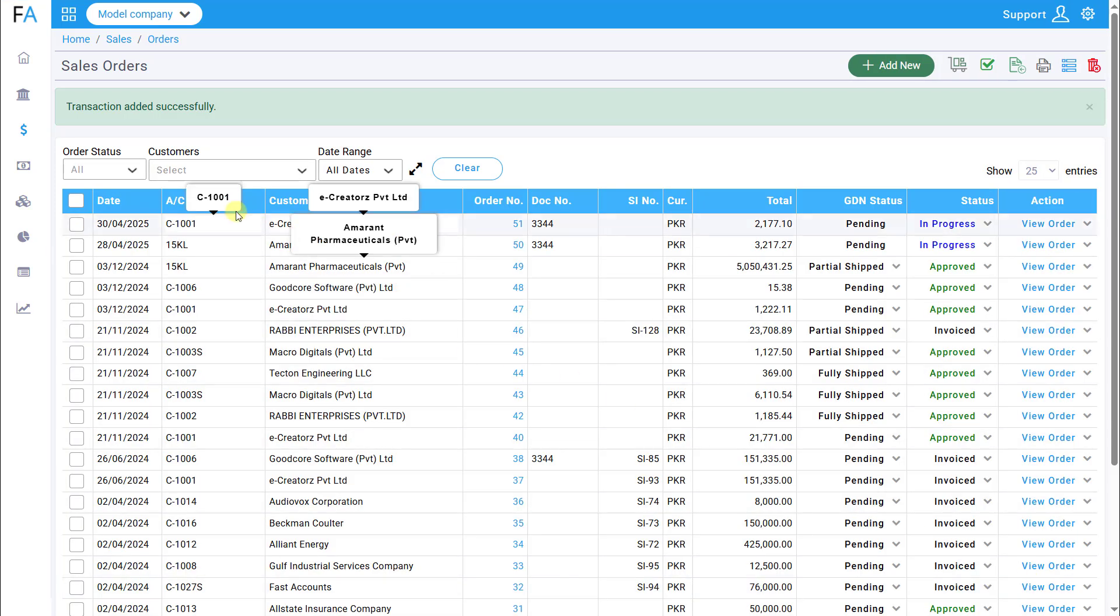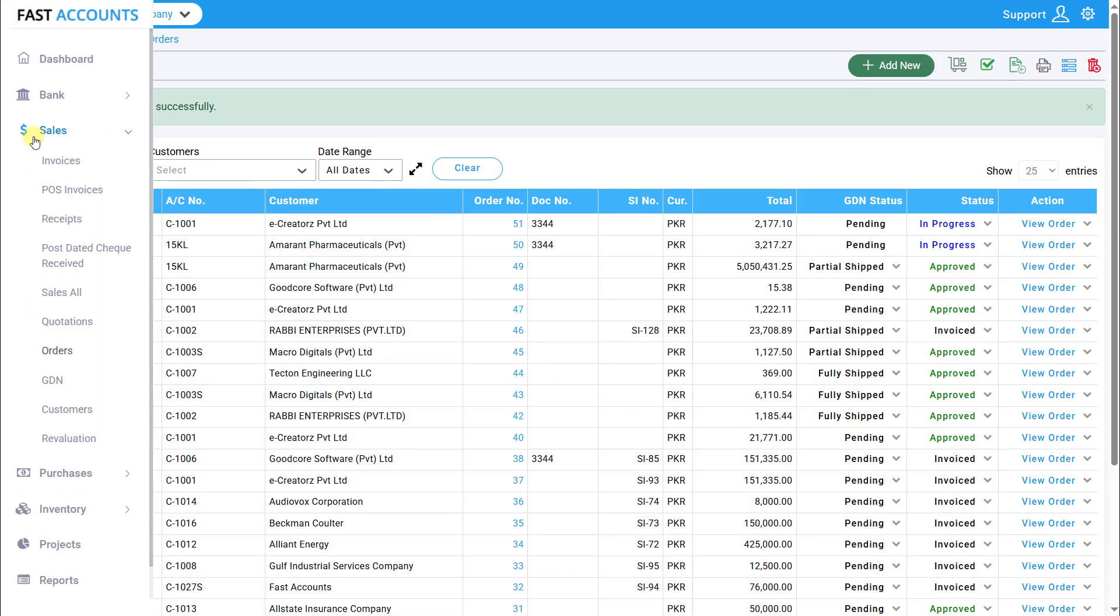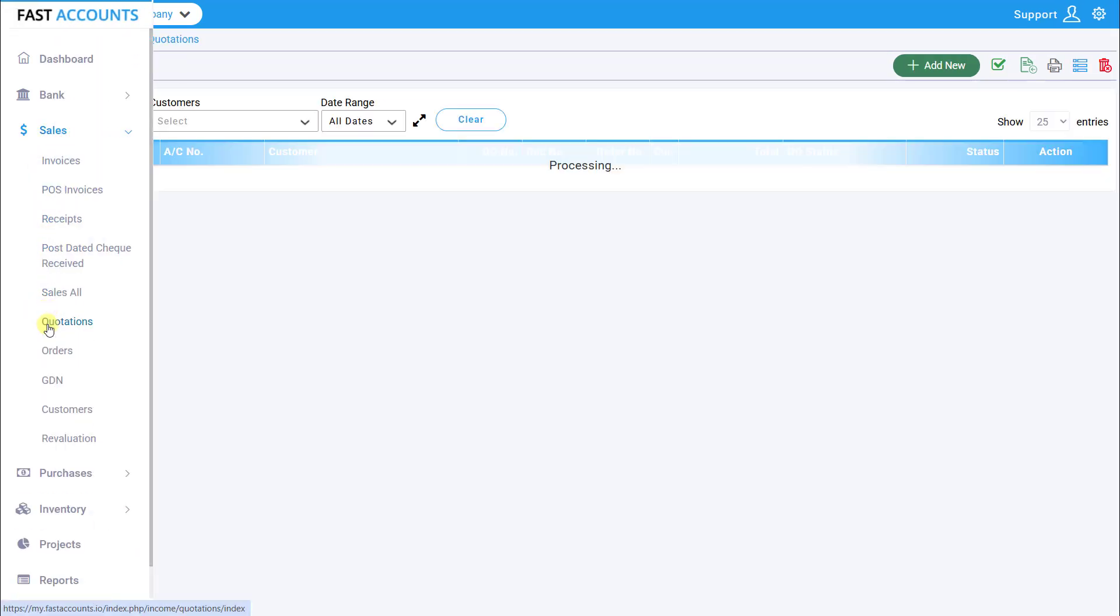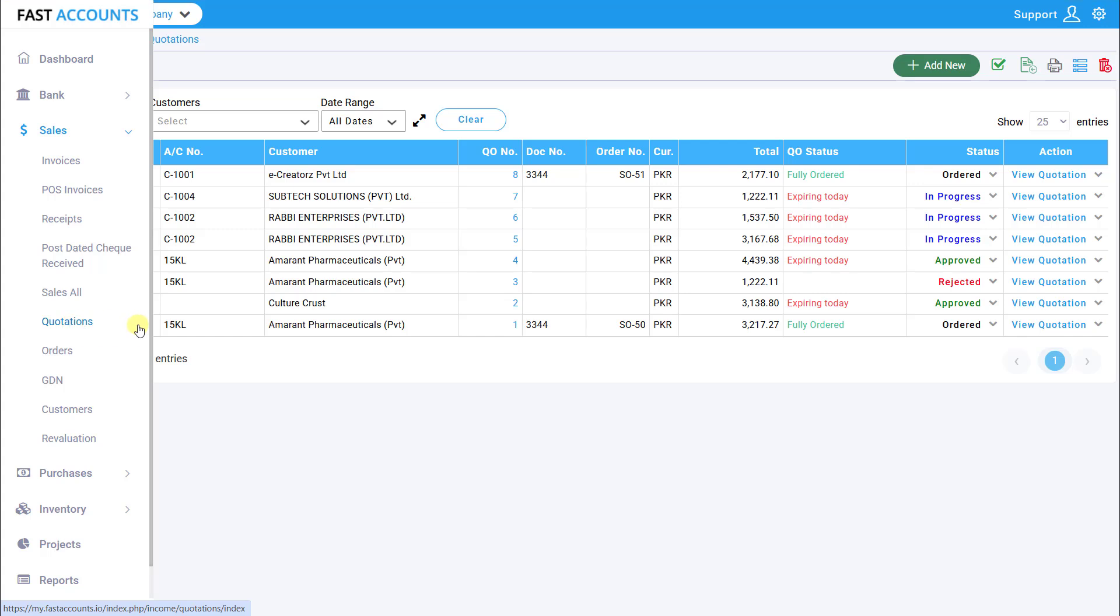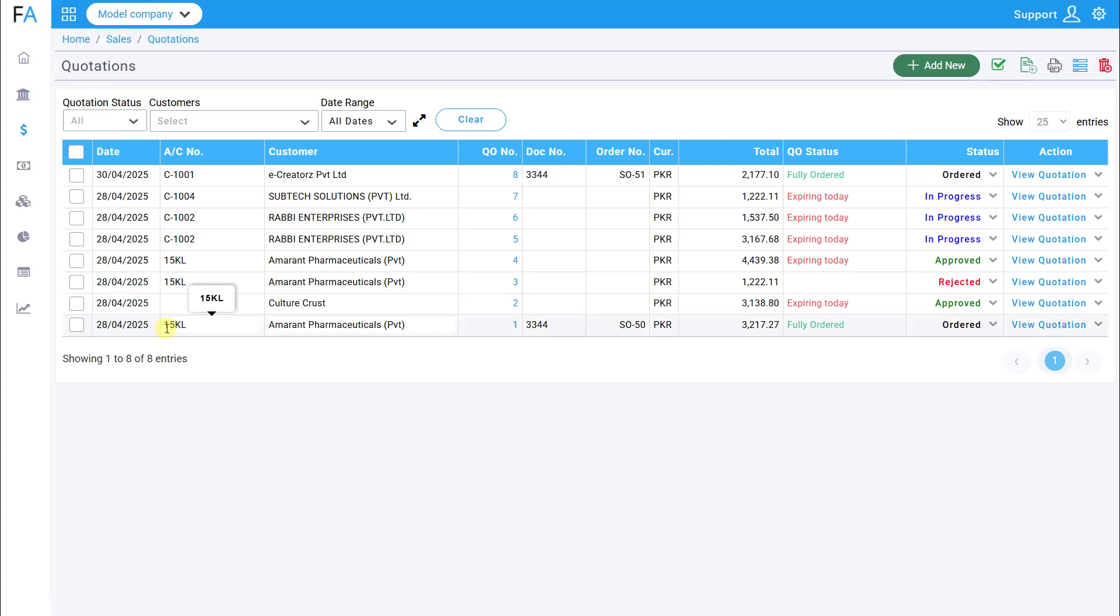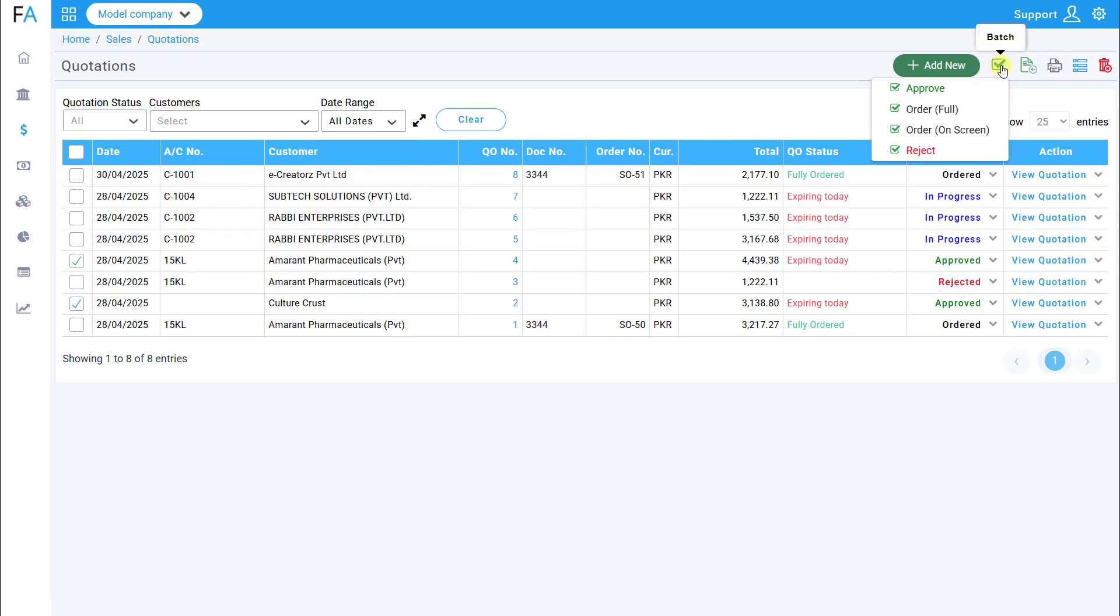Additionally, you can change the status of multiple quotations at once using the batch process. Select multiple quotations, click the Batch button, and choose to Approve, Order Full, Order On Screen,